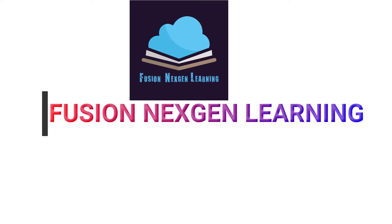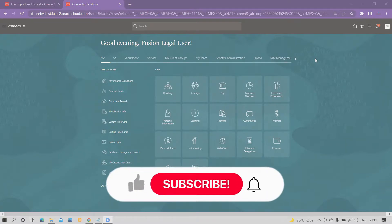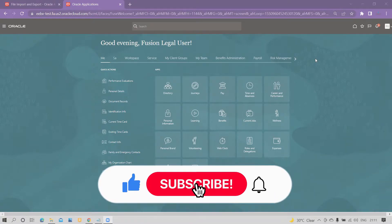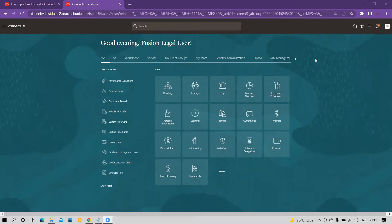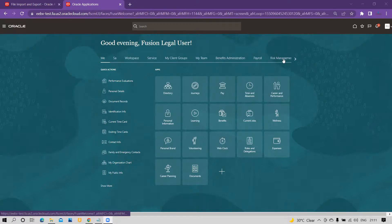Hello friends, welcome to my channel Fusion Action Learning. If it's your first time on my channel, subscribe and hit the bell icon to get the latest updates. In today's demonstration we are going to cover one more business requirement: how to do a bulk upload of lookup values with context-based descriptive flexfield fields.